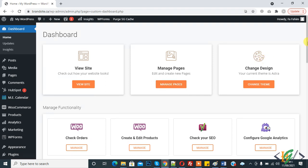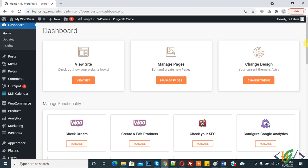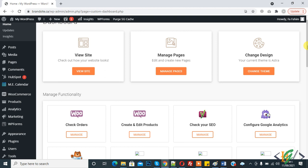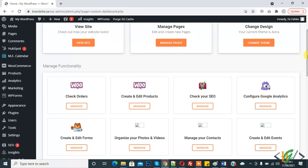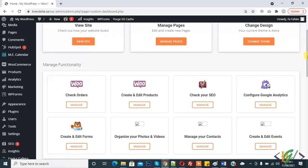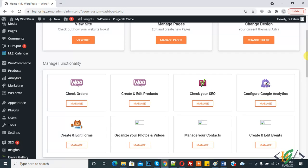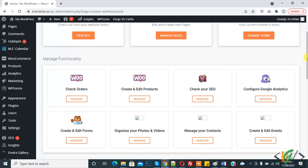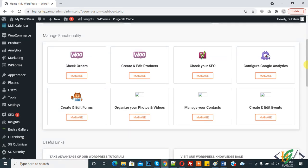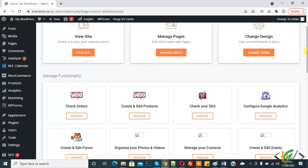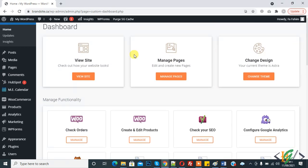Bismillah. Assalamu alaikum. My name is Hasan and today we will create pages in WooCommerce. When you install the WooCommerce plugin, account, cart, checkout, and shop pages are created automatically. But sometimes if not, then you will create them manually and add them in WooCommerce settings. Before starting, please subscribe to my channel. Thank you.